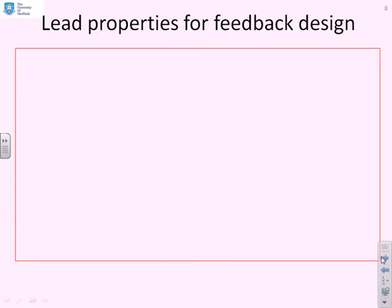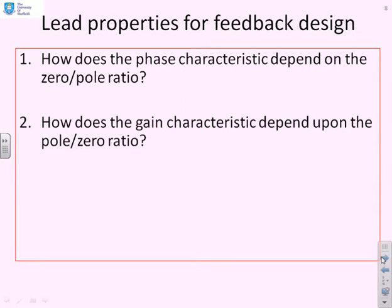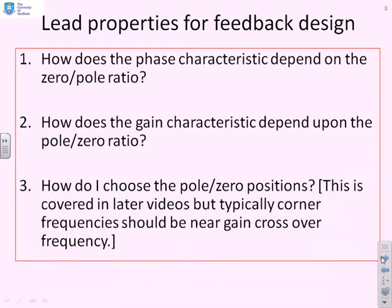To summarise, some questions we might want to ask: how does the phase characteristic depend on the zero-pole ratio — not just is it positive, but how big is it? How exactly does it depend on this ratio? How does the gain characteristic depend on the pole-zero ratio — what's the difference between the high frequency gain and the low frequency gain? And ultimately, how do I choose the poles and zeros of my compensator in order to get an effective lead design?